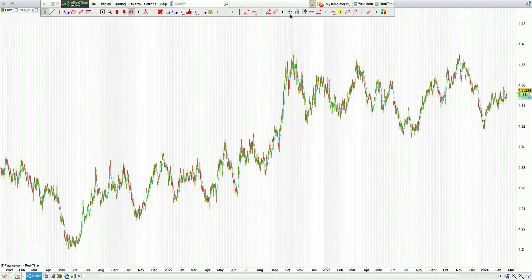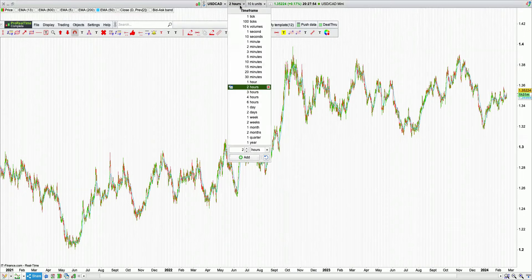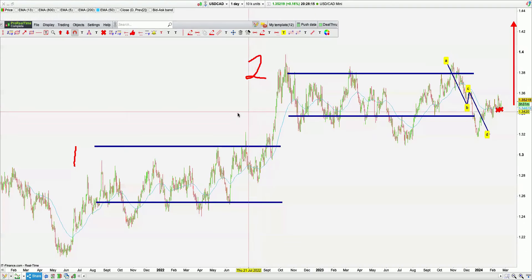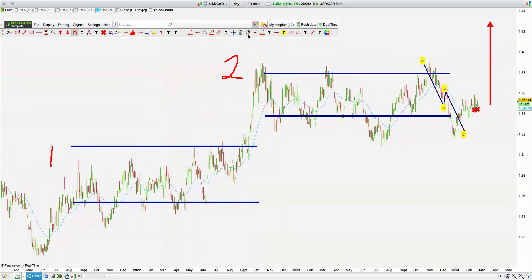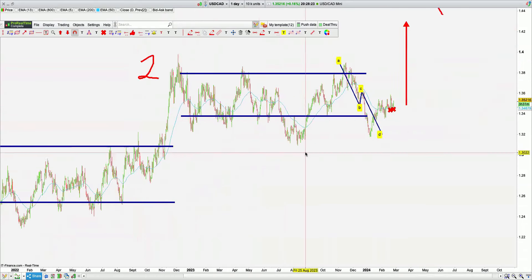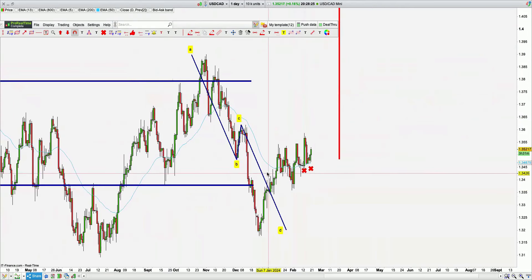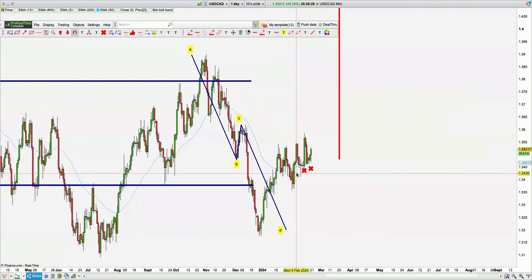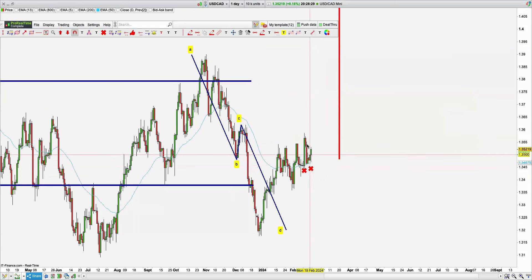Starting with USDCAD on the daily chart, it's pretty clear where we are and what we're faced with. We have the first and second zone and an ABCD pattern where it should be. We're making higher highs and higher lows — exactly what we want to see. We've taken a long here.